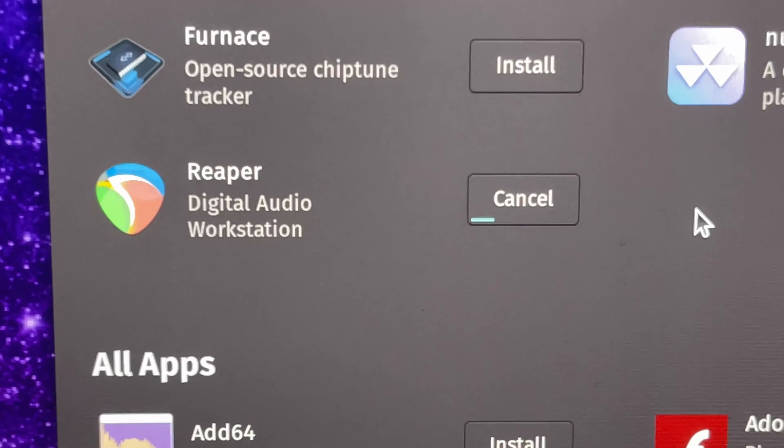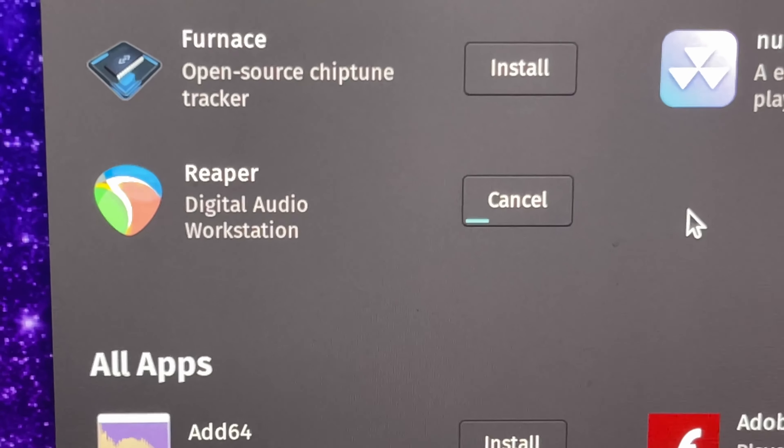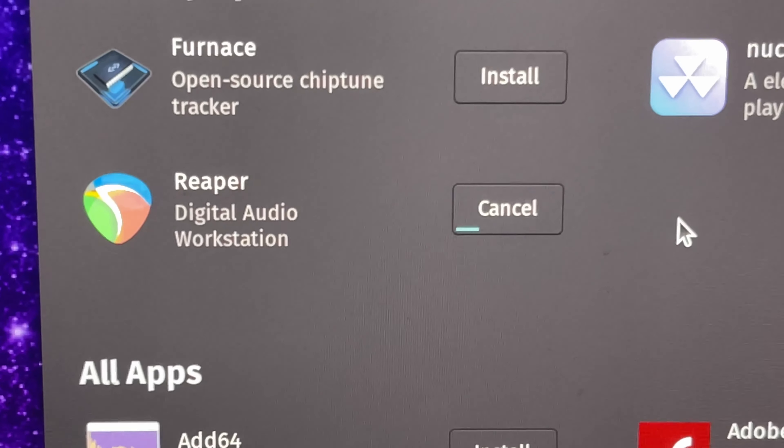I installed all my programs. I was going to use Kdenlive to edit the video because I always wanted to try Kdenlive. I got GIMP for the thumbnail and then I installed Reaper for the audio editing. They just came out with a new Reaper — apparently I need to update my license.